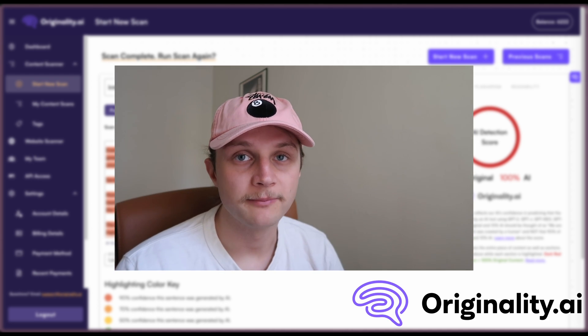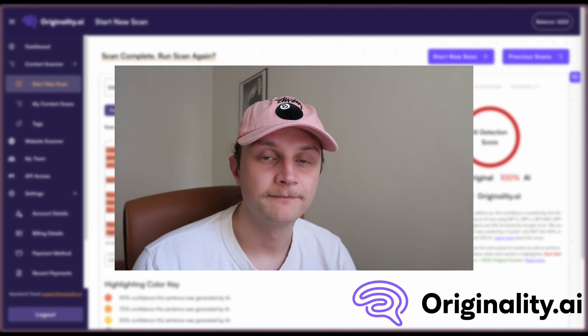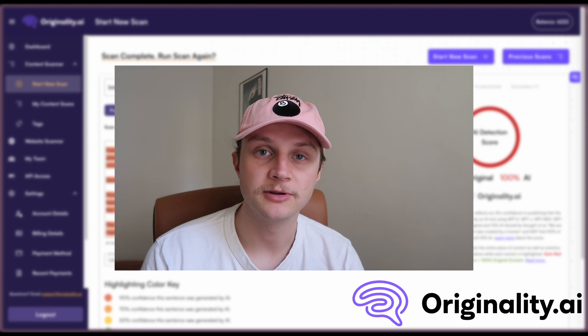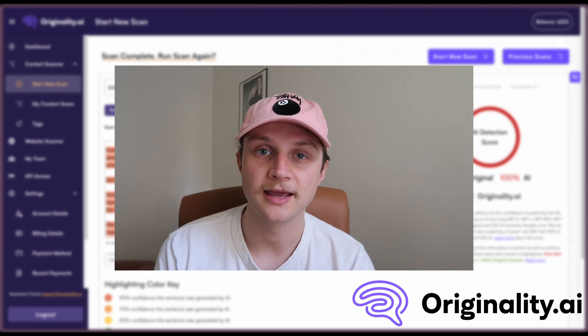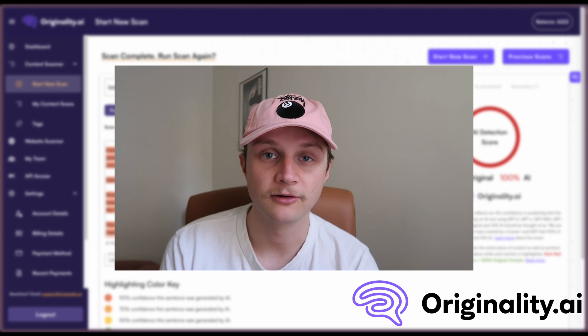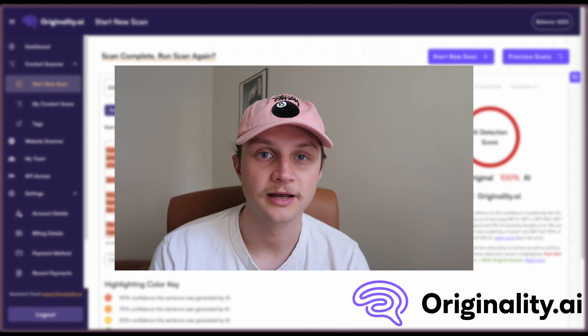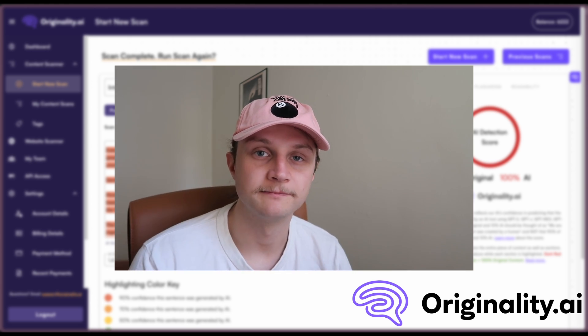All right. And that about rounds up the review for today. I've been Jamie with originality AI. Thank you very much for watching and I'll see you next time.